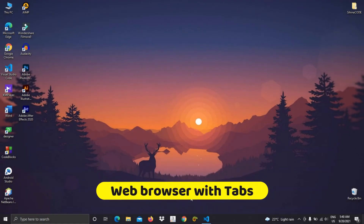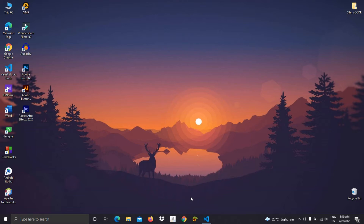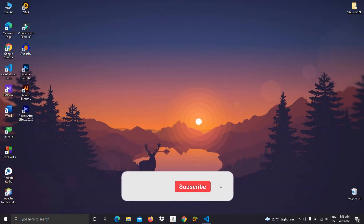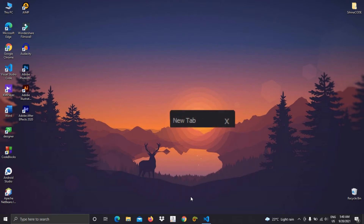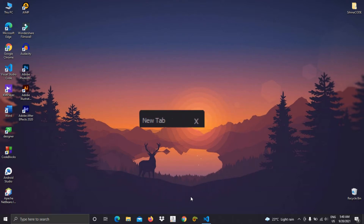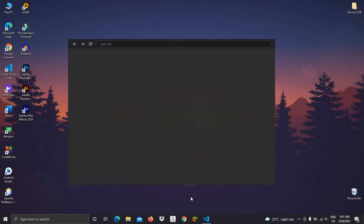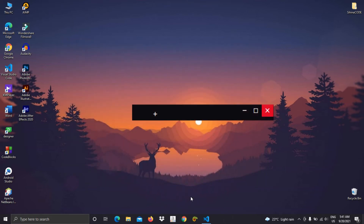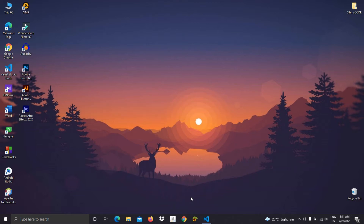Hi guys, welcome back to my YouTube channel. First of all, I would like to thank those who subscribed and supported me. Okay, let's move to today's project. If you remember, I created a web browser in one of my previous videos. Today I'm going to do further development. In my previous three videos I created three components required for the web browser. If you haven't watched those videos, be sure to check them out. After this video you will be able to make a web browser with tabs.